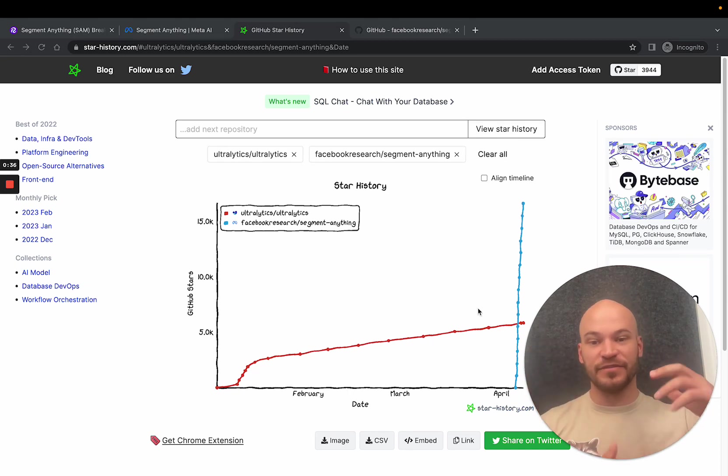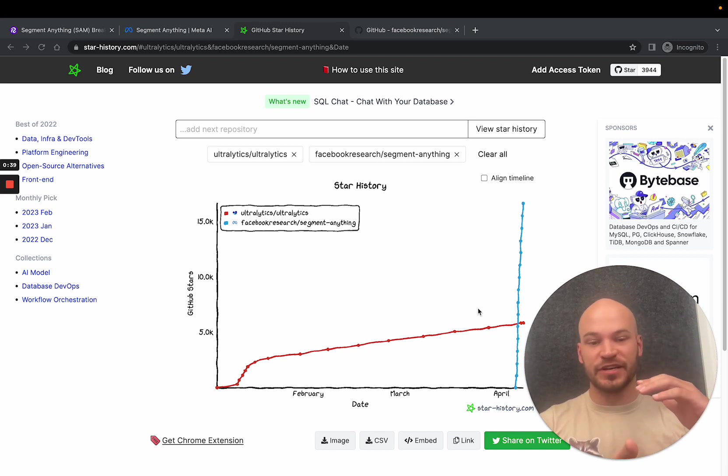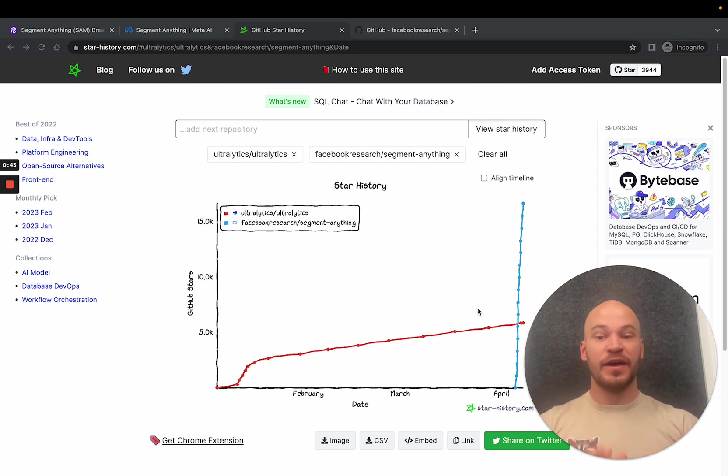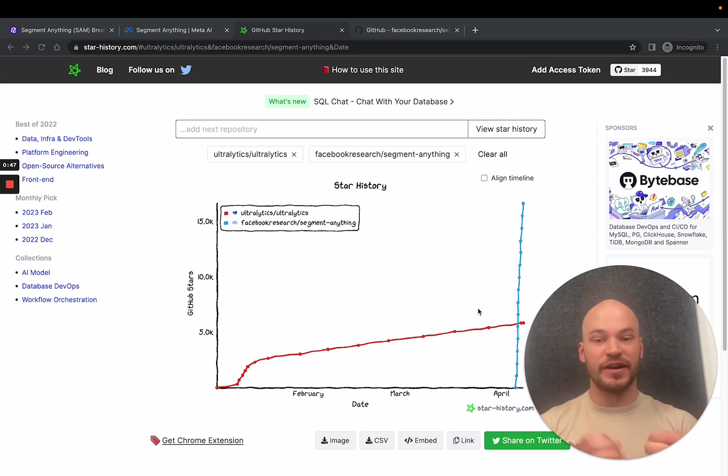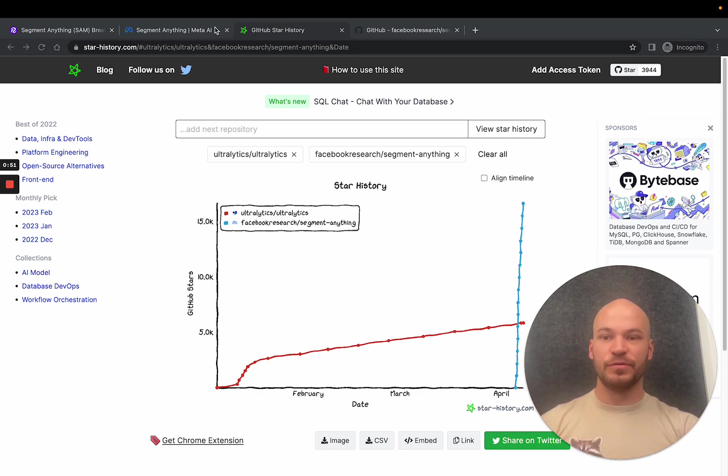We're gonna break down Segment Anything into what went into the research that was formulated in it, and we'll even dive in a little bit into the repo. Stay tuned for a future video where we'll be walking through some in-depth code on exactly how to use Segment Anything. So, diving into the research...